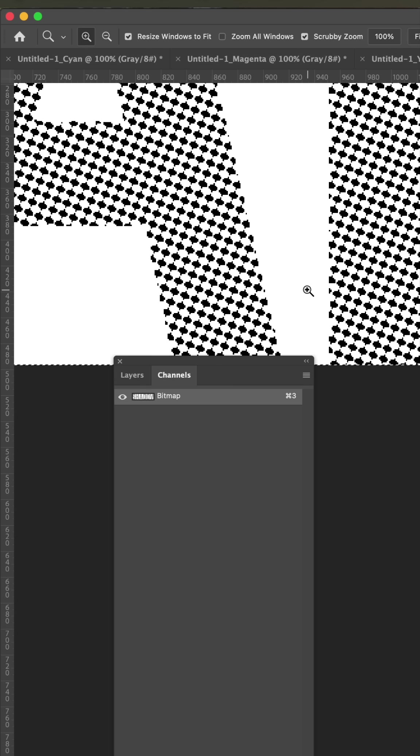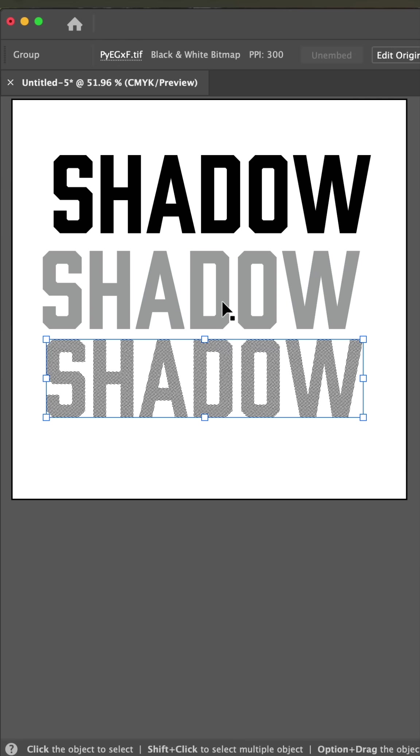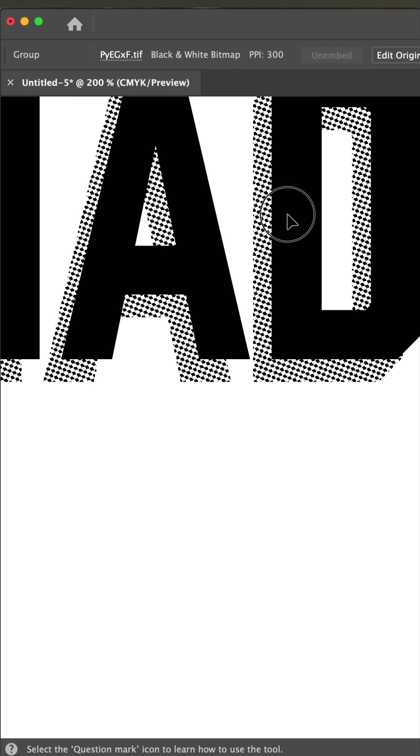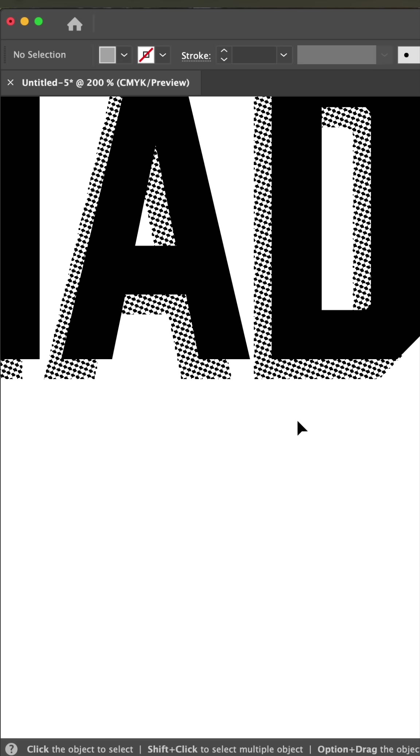Now select all and copy, flip back to Illustrator and paste. And now you can place these halftone dots and print your film.